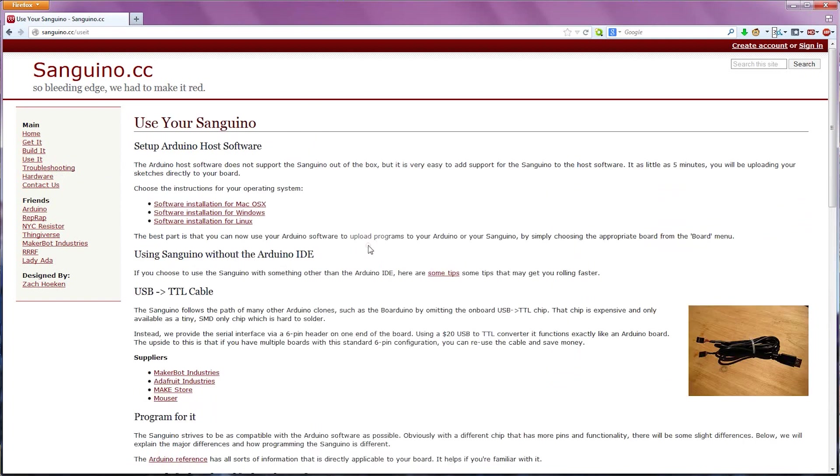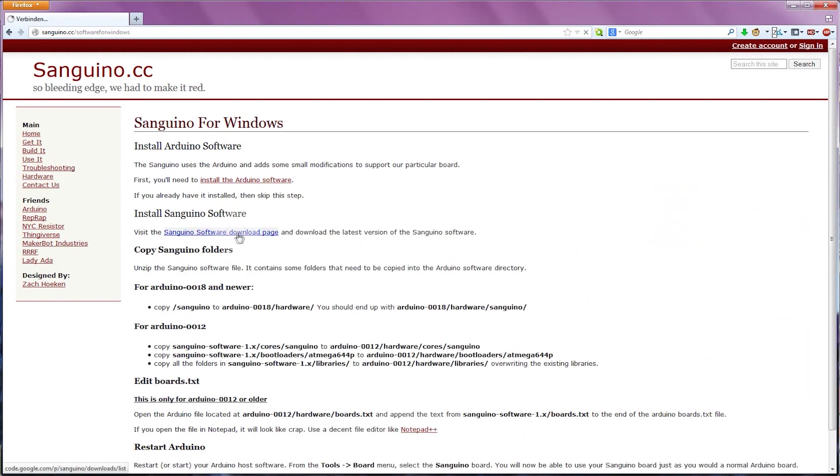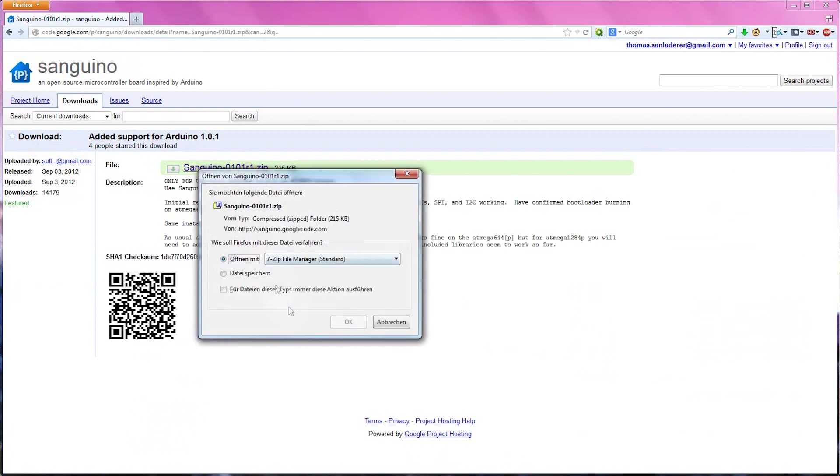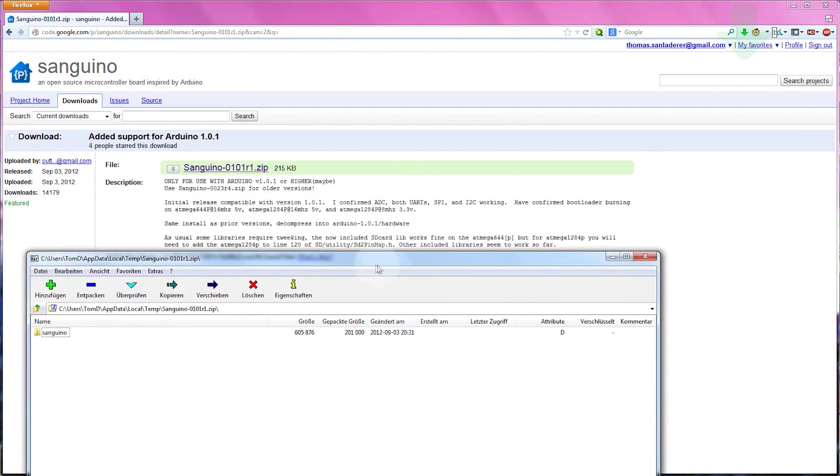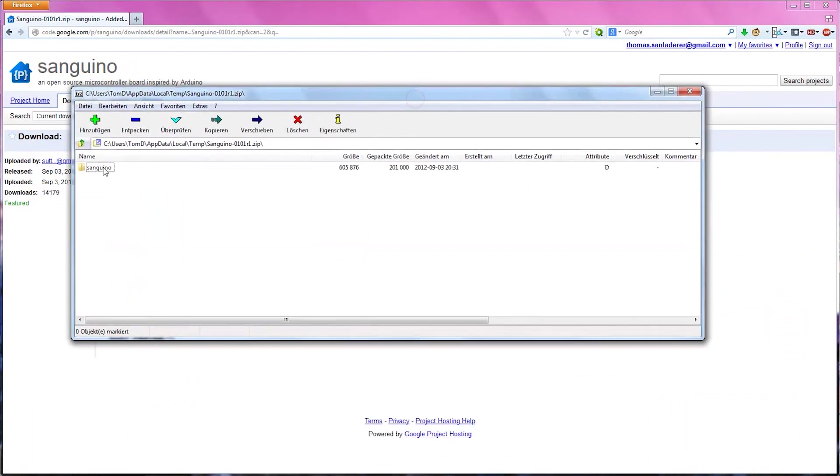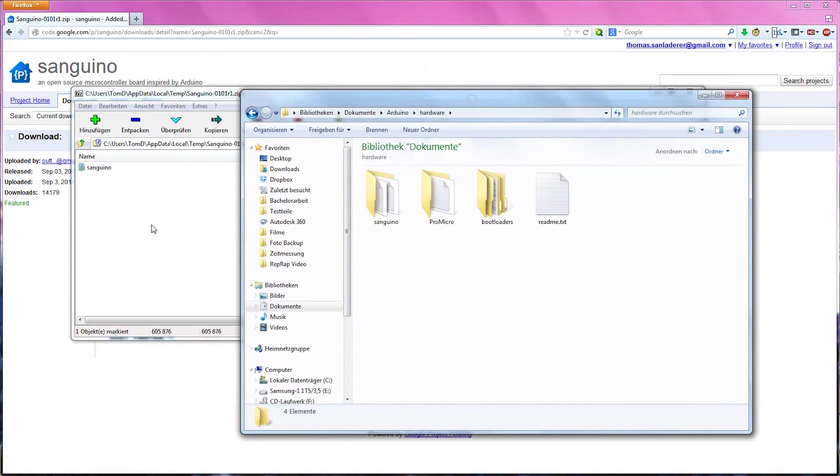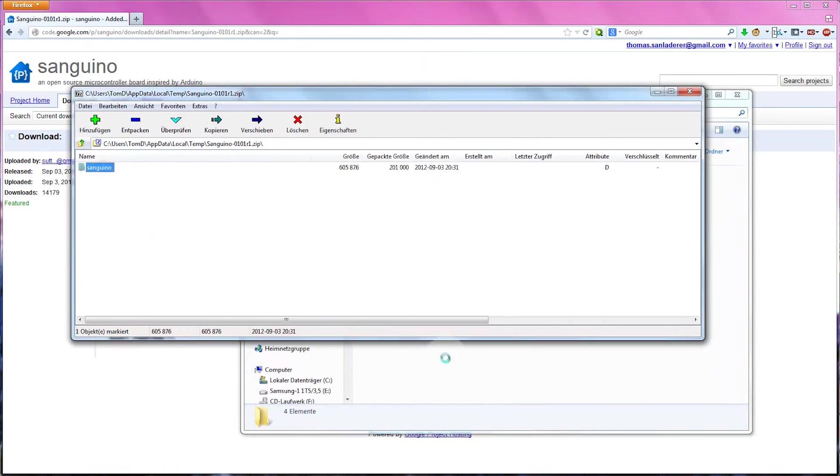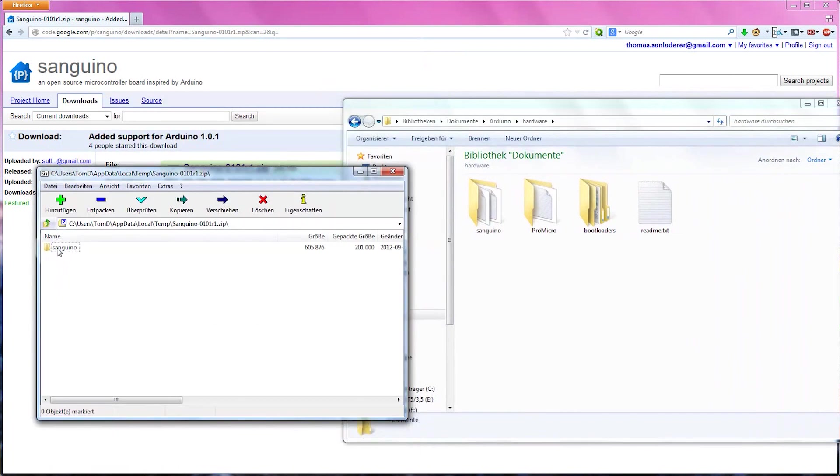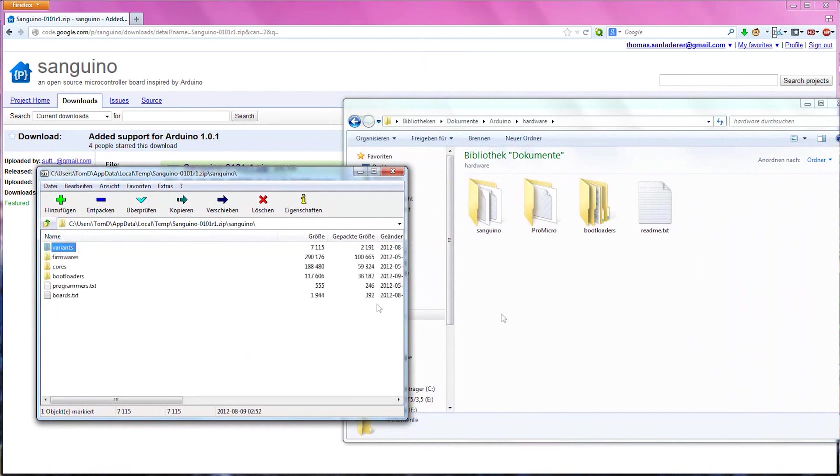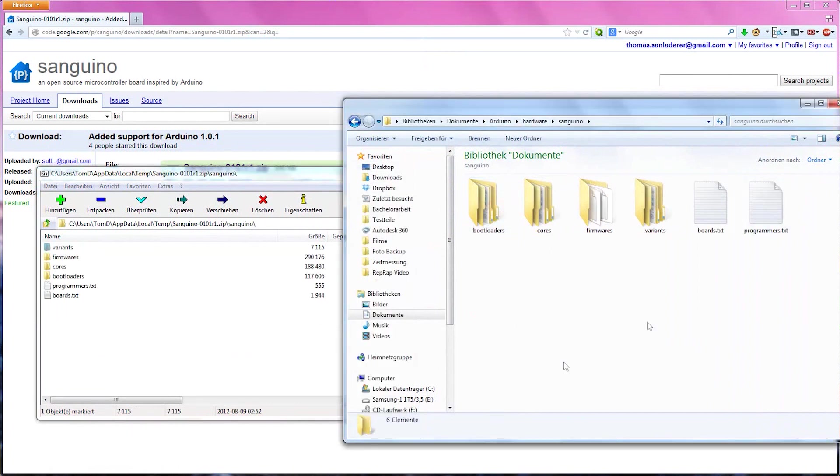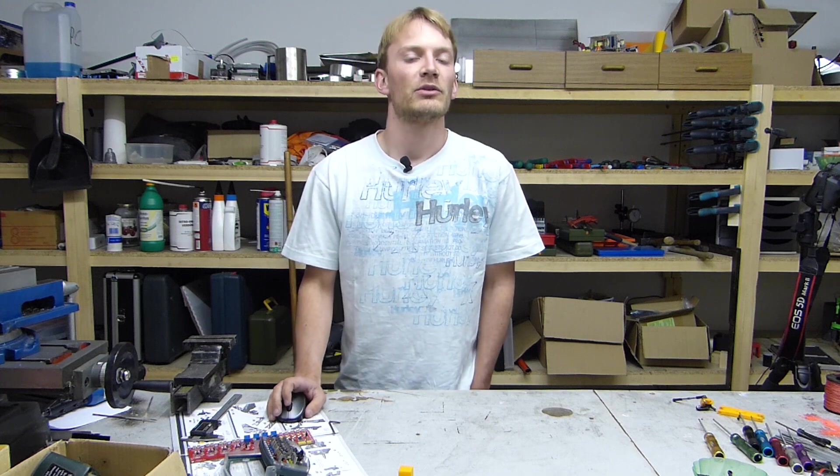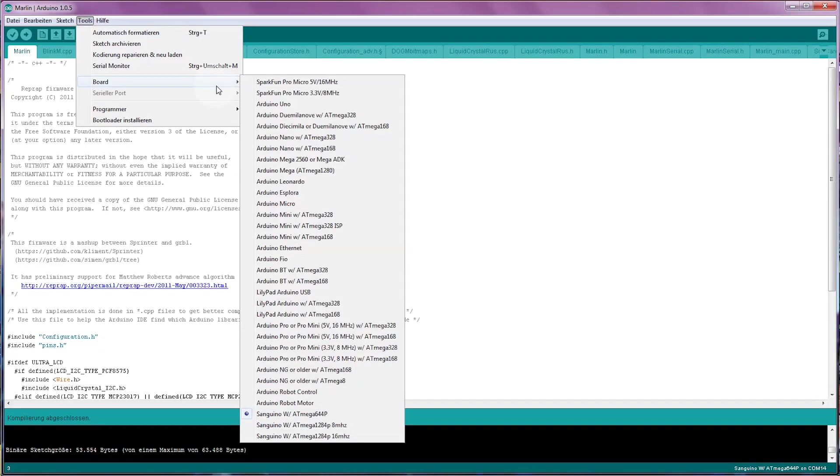Once you get the file, close the Arduino software if you have it open and unzip the file you downloaded into Arduino's sketchbook folder. On Windows and Mac, that's usually documents Arduino. On Linux, it's the sketchbook folder in your user's home directory. Inside, you'll find a folder called hardware. When unzipping the files, make sure you end up with a folder named after your control board that in turn has folders called bootloaders, cores and so on. If you installed it correctly, you'll now be able to select your board within Arduino and upload firmware to it.